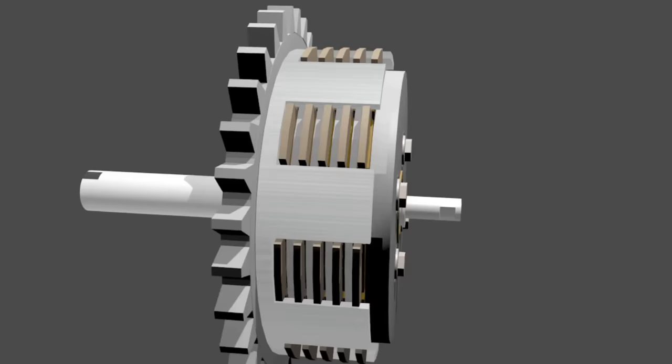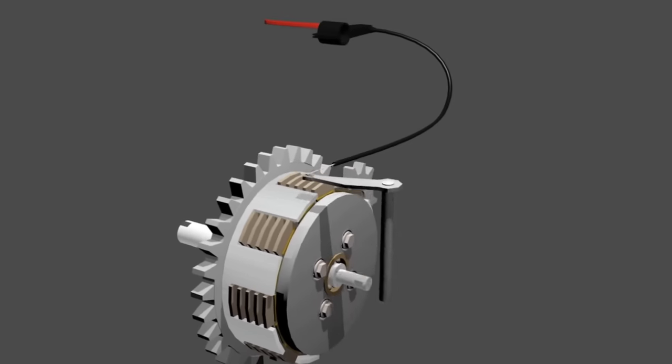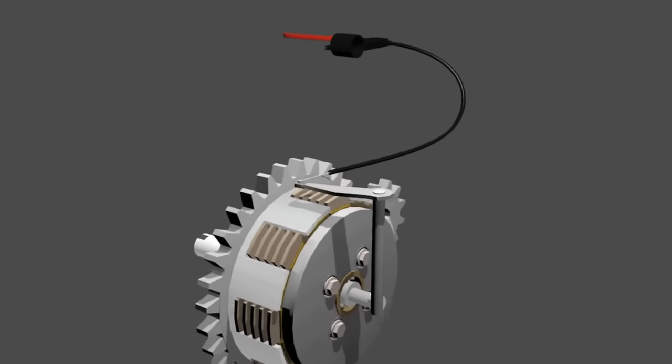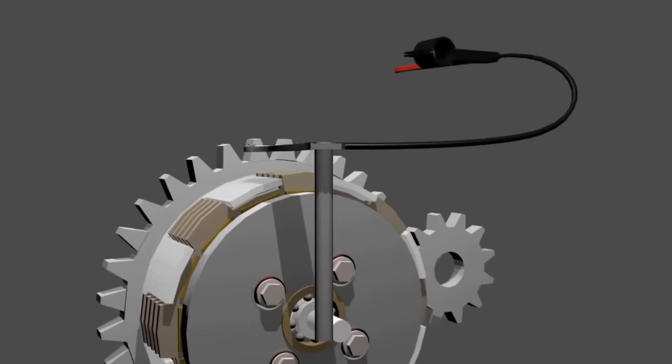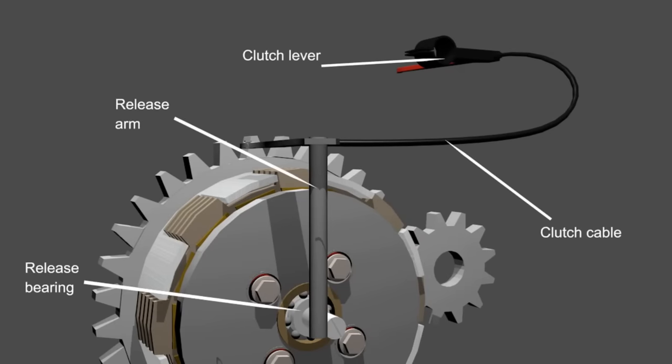Finally, there is a clutch release mechanism. This mechanism consists of a release bearing, release arm, clutch cable, and clutch lever.